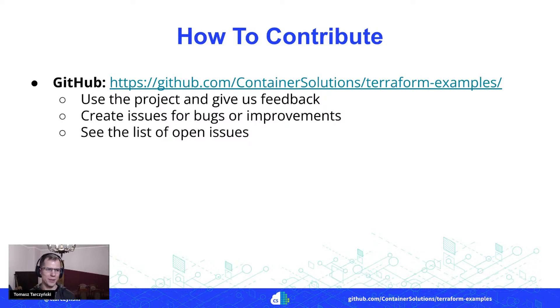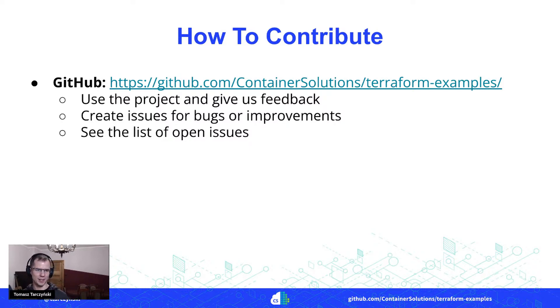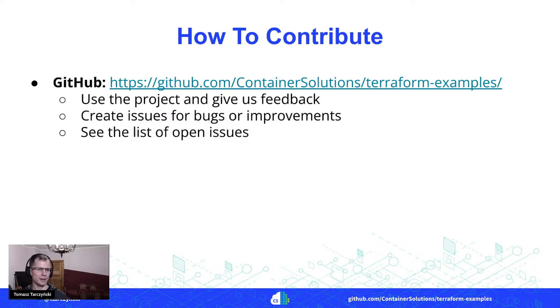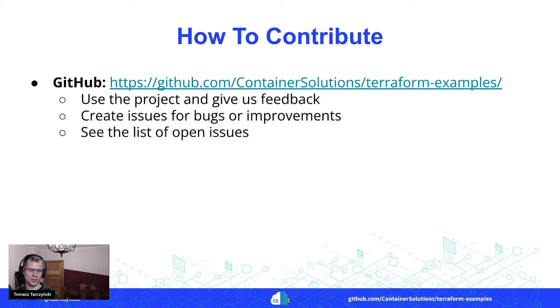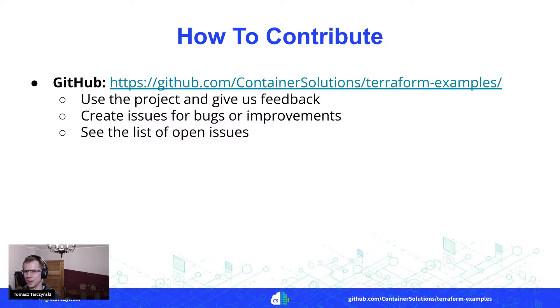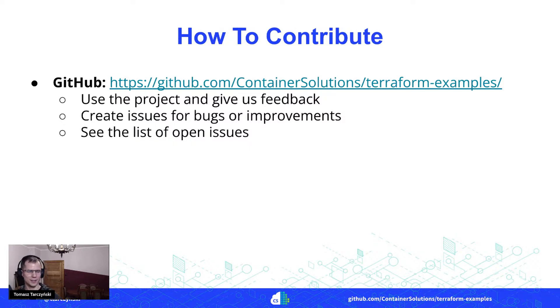You can create issues if you see any bugs or improvements needed, and we also have a list of open issues. So if you want to work on some pull requests, you can take a look at those issues and choose something to work on. And with that, I wanted to thank you all for listening.